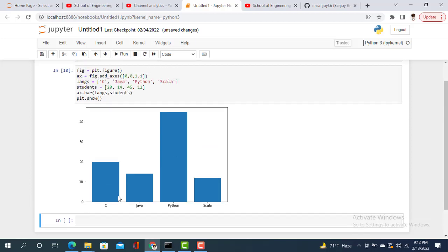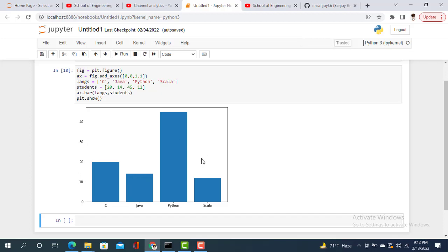Let's say C is learning 20 students, it's the bar plot showing 20 students. And Java for 14, it shows up to around 14. Python is 45 and C# is 12. So that's the process you can use to show your bar plot on your particular dataset or particular data.